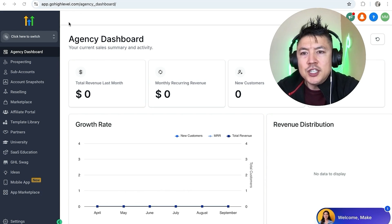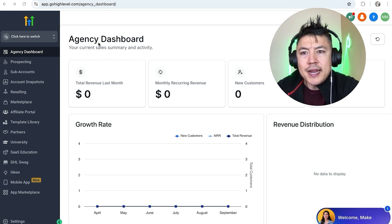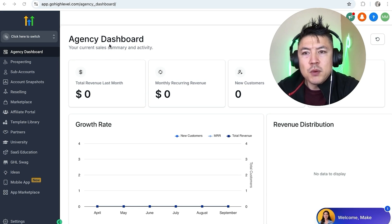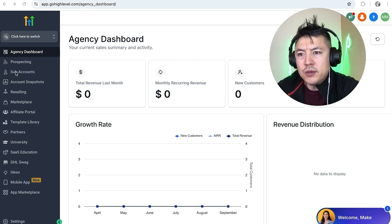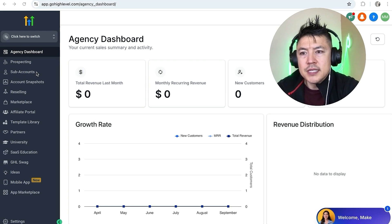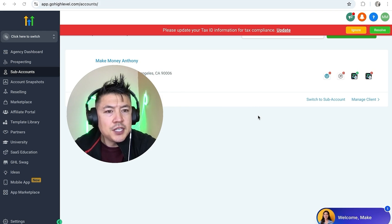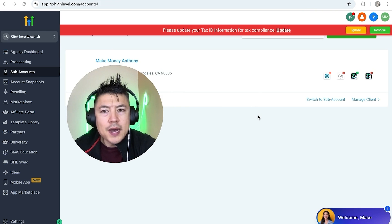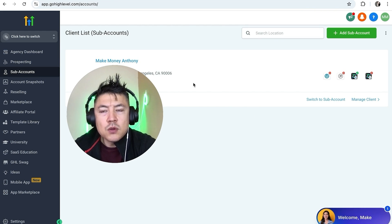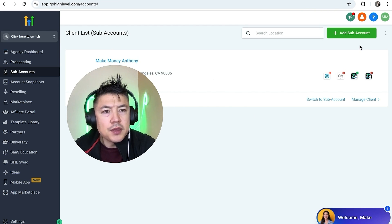I've already logged into my agency dashboard and this is the home screen. Now here on your agency dashboard, if you want to go ahead and add a client sub account, first what you're going to do is on the left look for this button here called Sub Accounts — it looks like a little person next to it. Here you're going to see all of the sub accounts that you have with GoHighLevel.